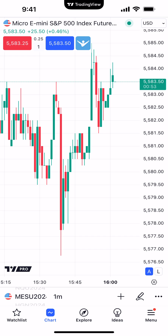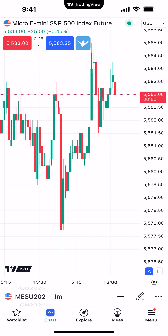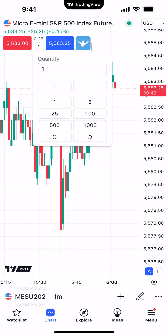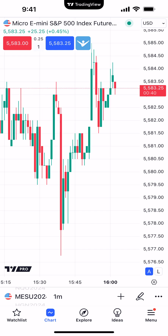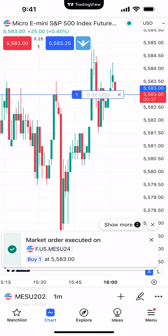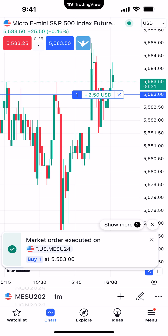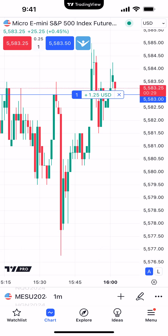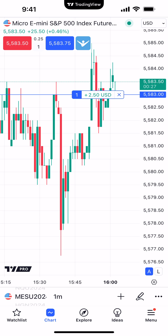Once you activate Instant Order Placement, you'll also notice that the order quantity is now visible between the buy and sell market buttons — you'll see a numerical one there. Clicking that one allows you to change the order quantity. Now I can click the buy market button, and notice the order ticket doesn't populate. You can see I'm in the position, filled at 55.83, represented on the price axis by a blue box indicating we're long at 55.83.